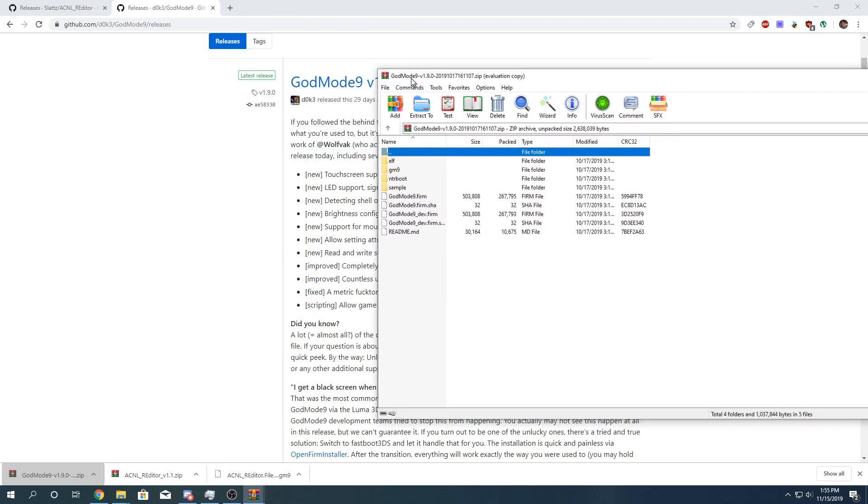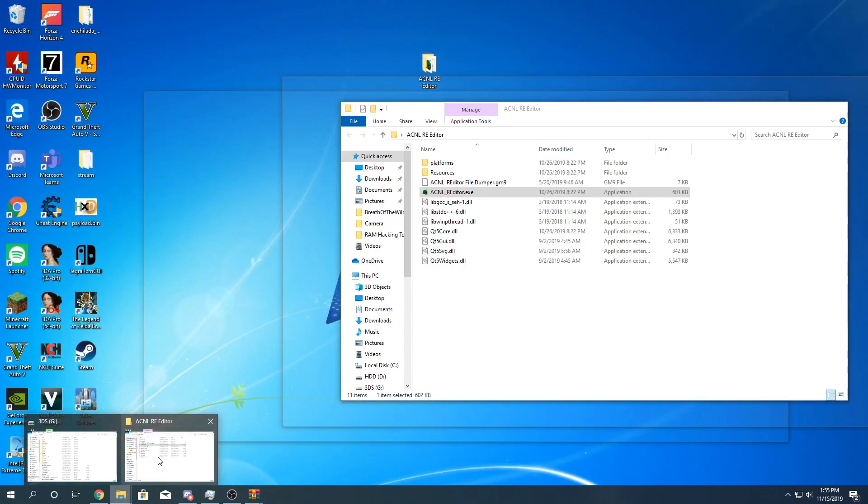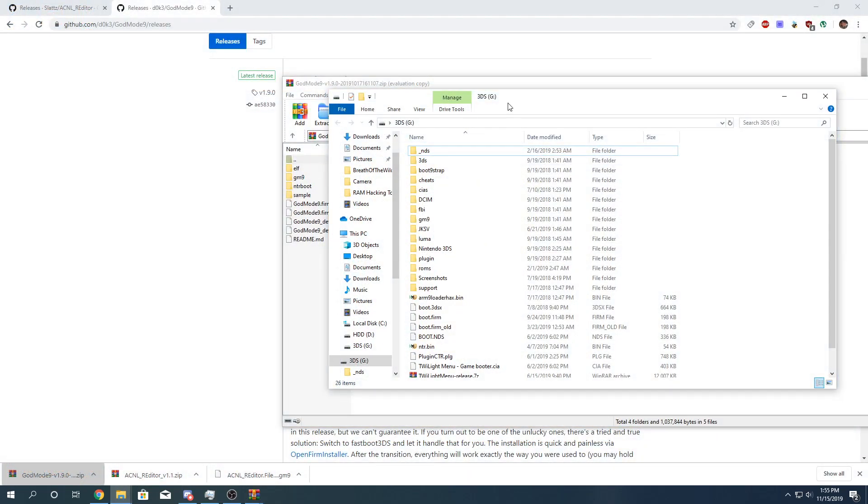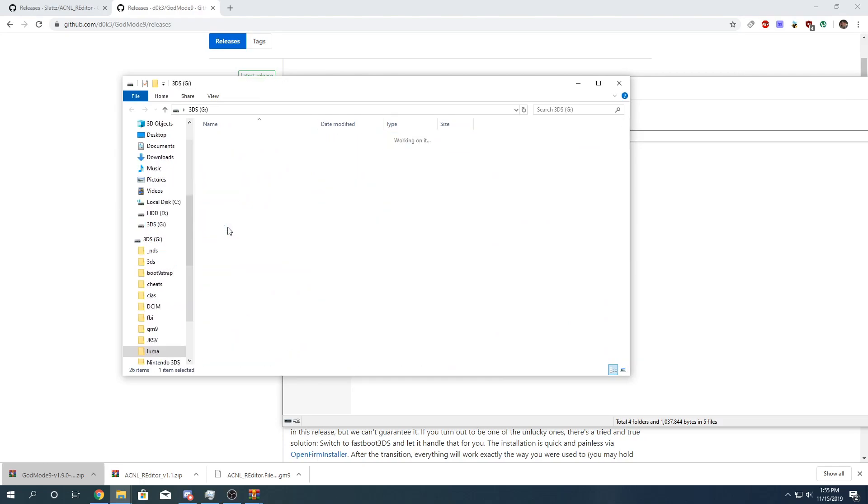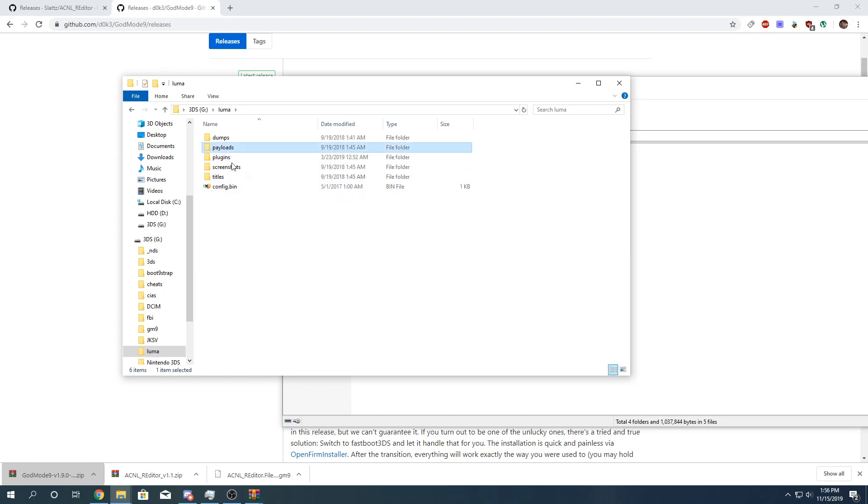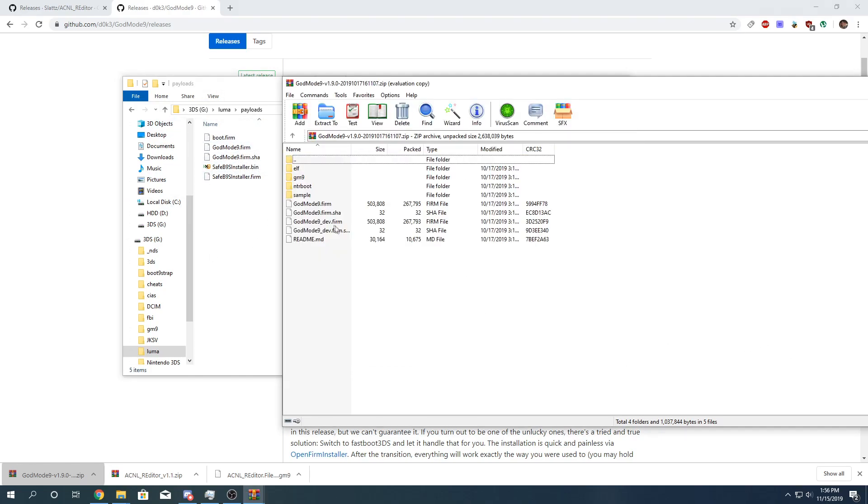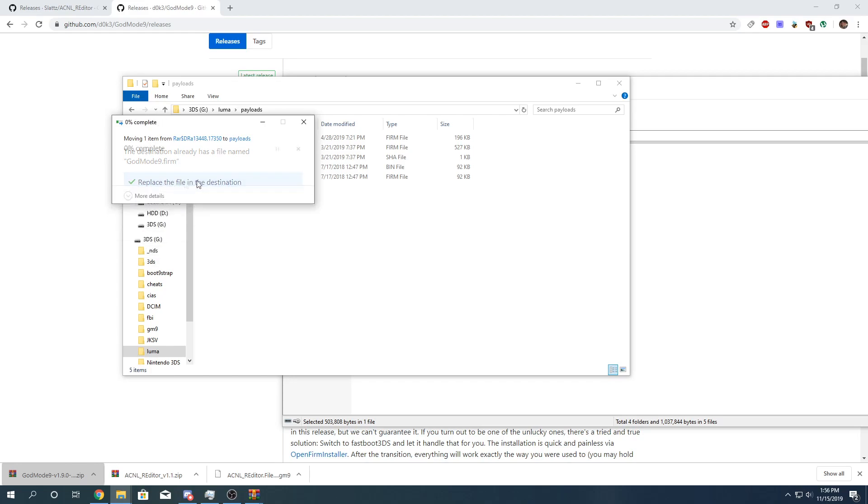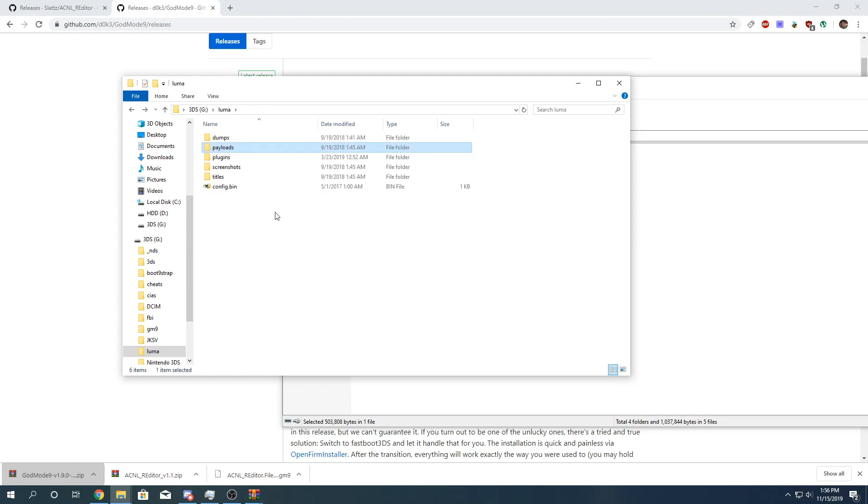And it has a whole bunch of files. So what you want to do is in the Luma folder, if you don't have this folder create it, you're going to then create a payloads folder if you haven't already. And here is your payloads. So what you want to do is you want to copy and paste the GodMode9.firm, or extract it or whatever. And click on replace if you have any old versions. So then you're all set with that.